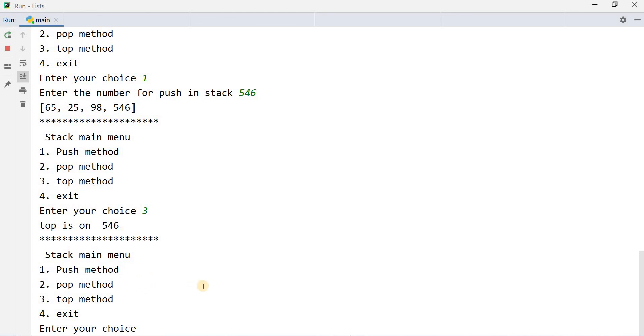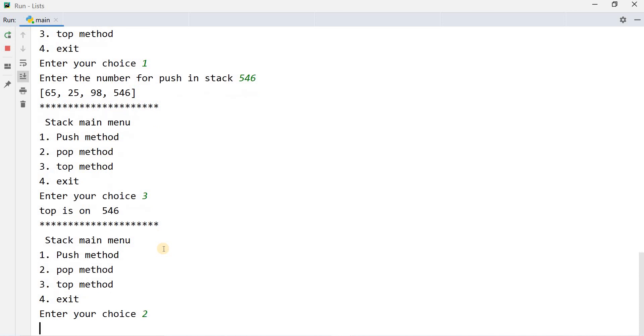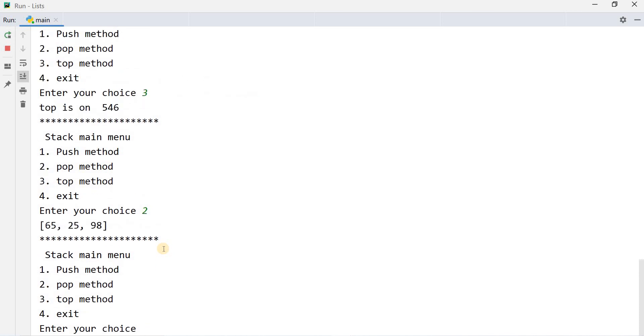And when I will apply pop method, then the value that is on the top will be removed. Number 2 for the pop method. Now remaining value is 65, 25, 98. When you will press number 4, it will be exit.